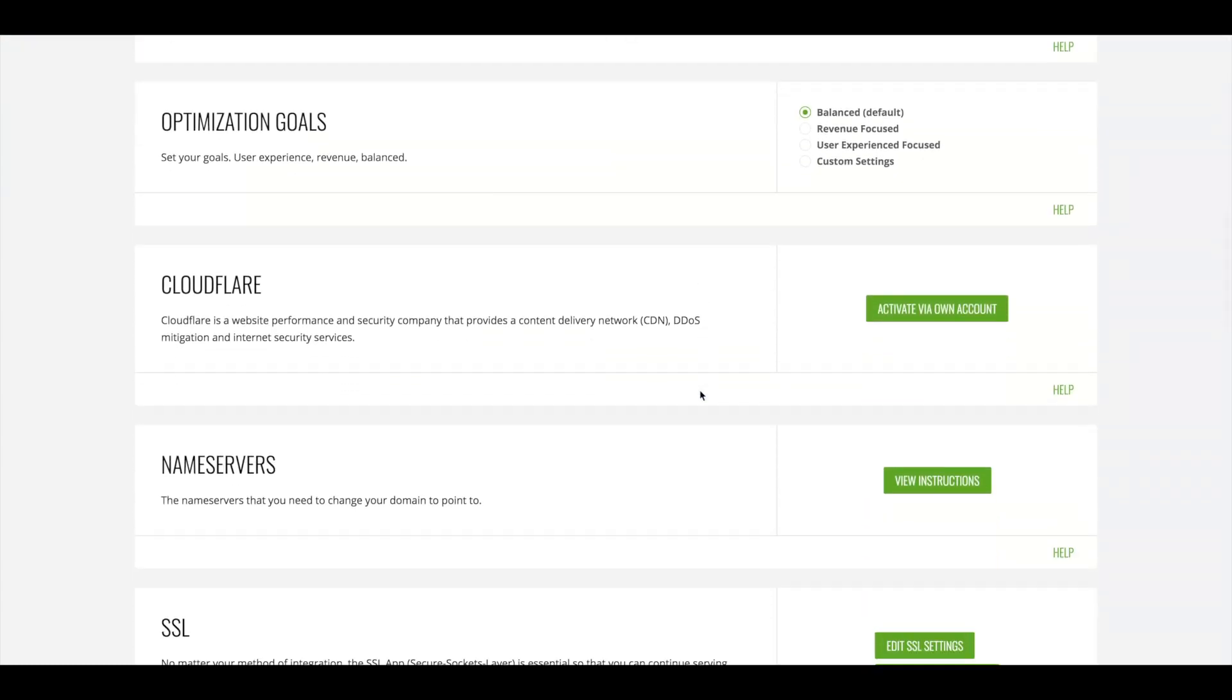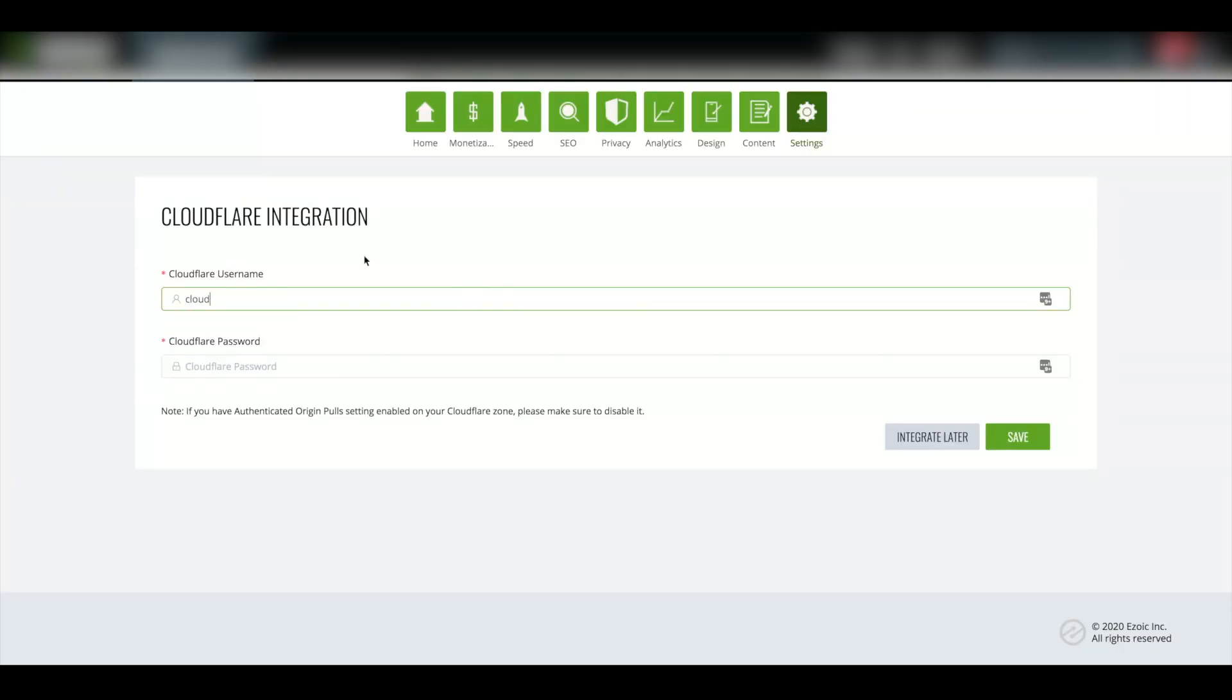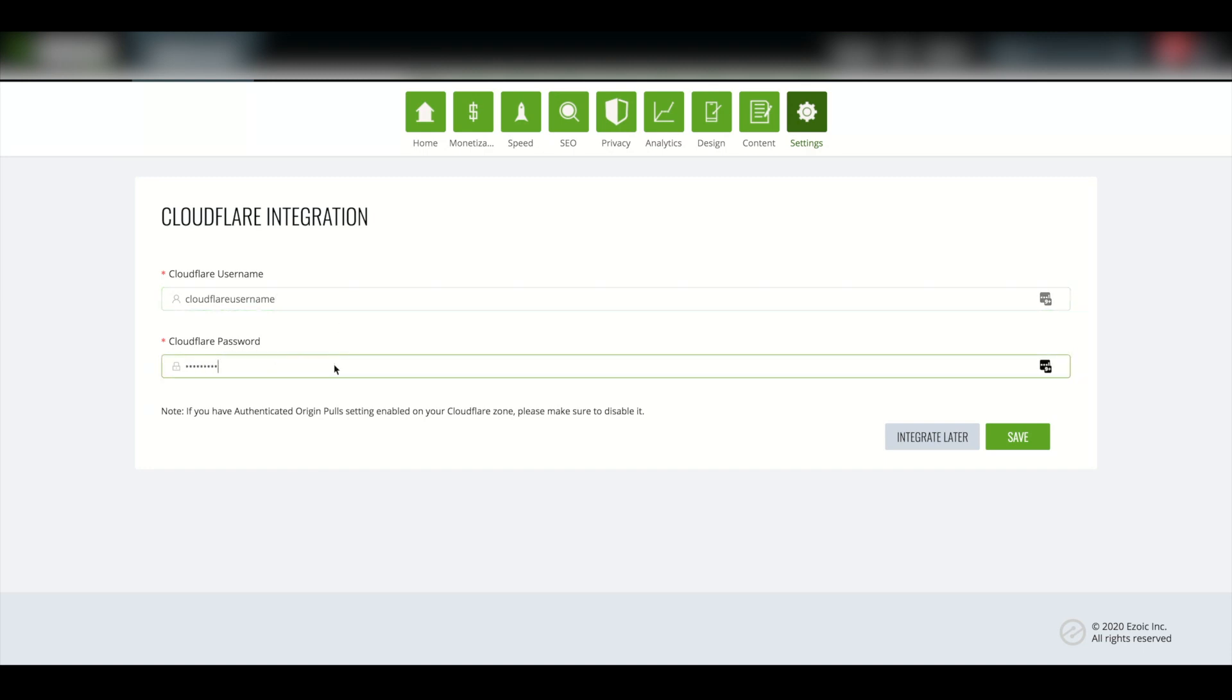First, I will show you Cloudflare. Click Activate via own account. Here, you can enter your Cloudflare username and password. Now, your site is integrated via Cloudflare.